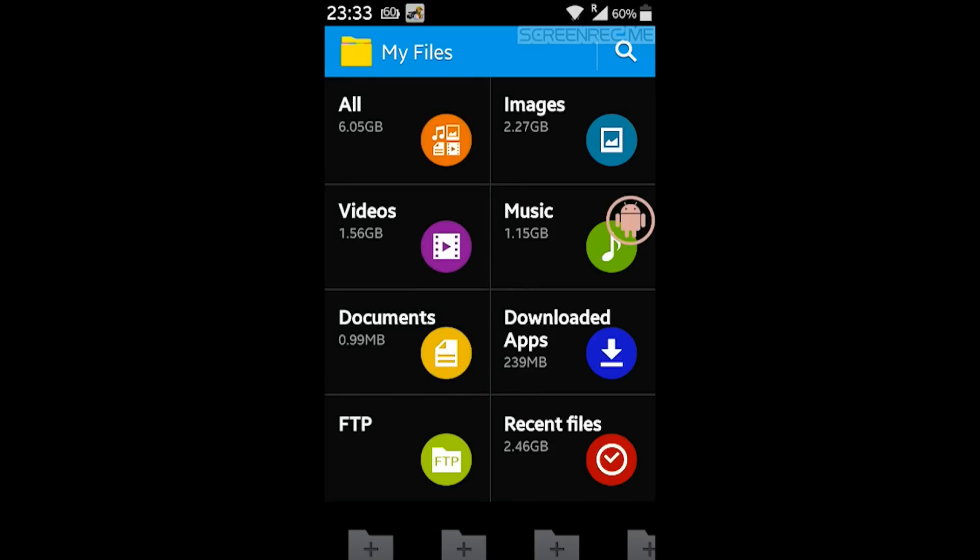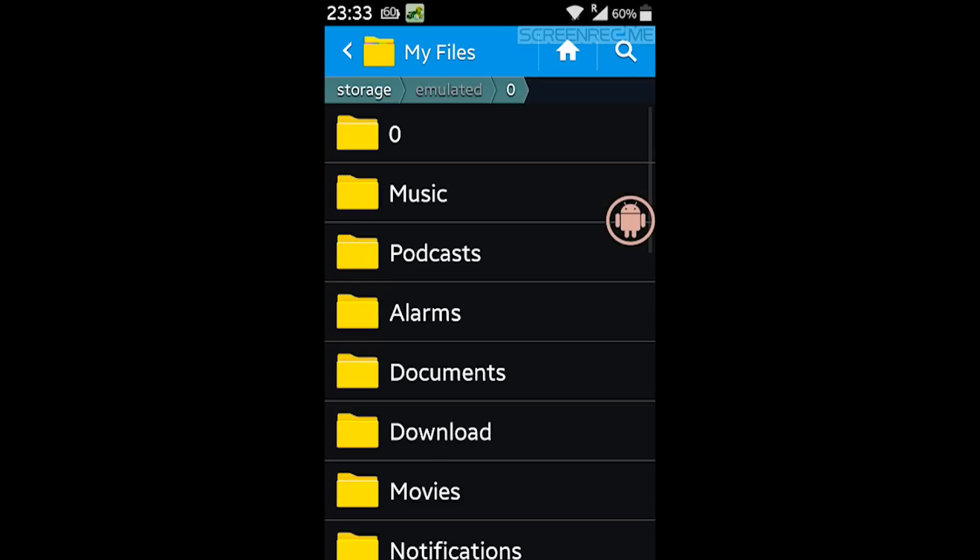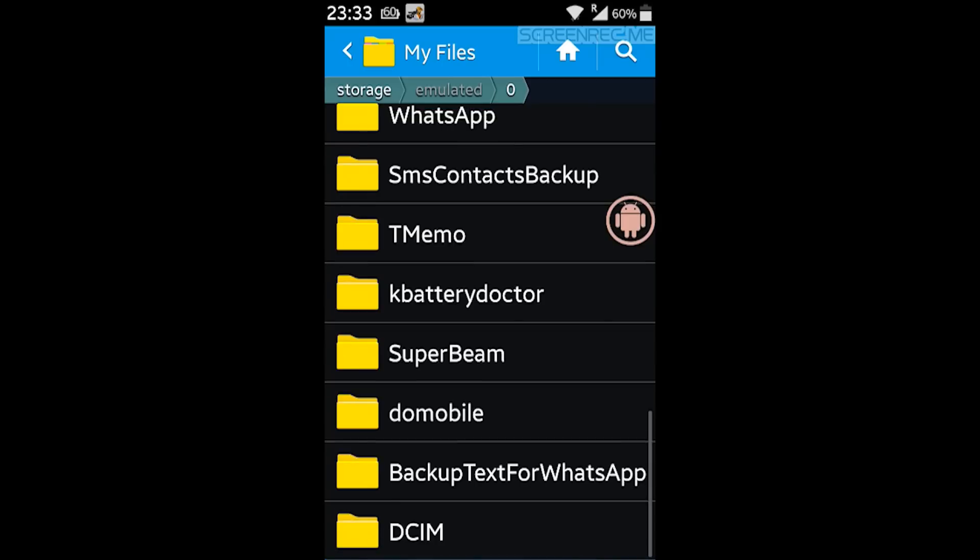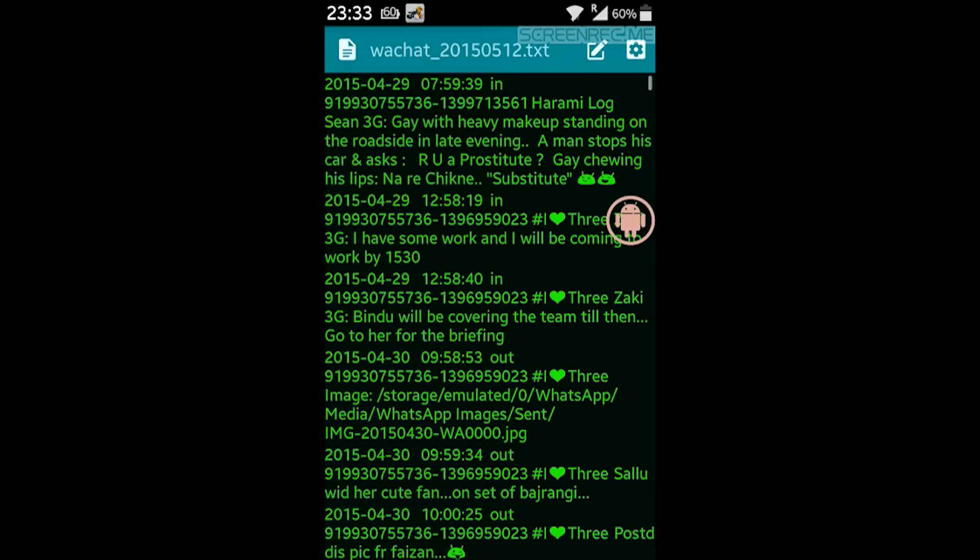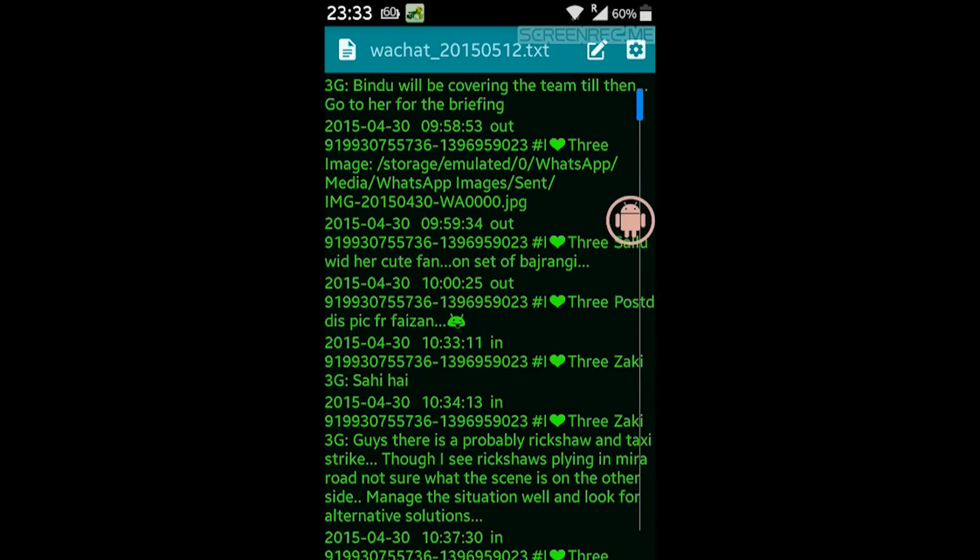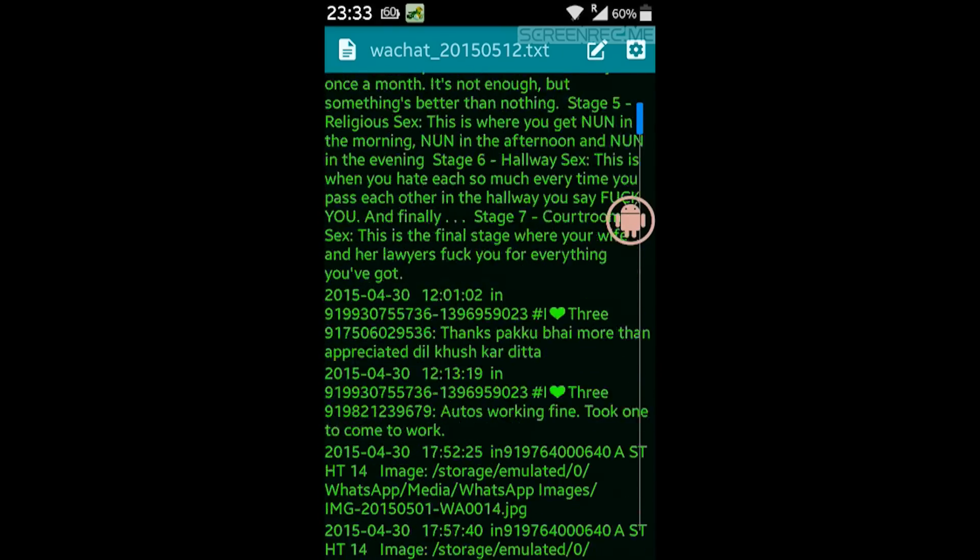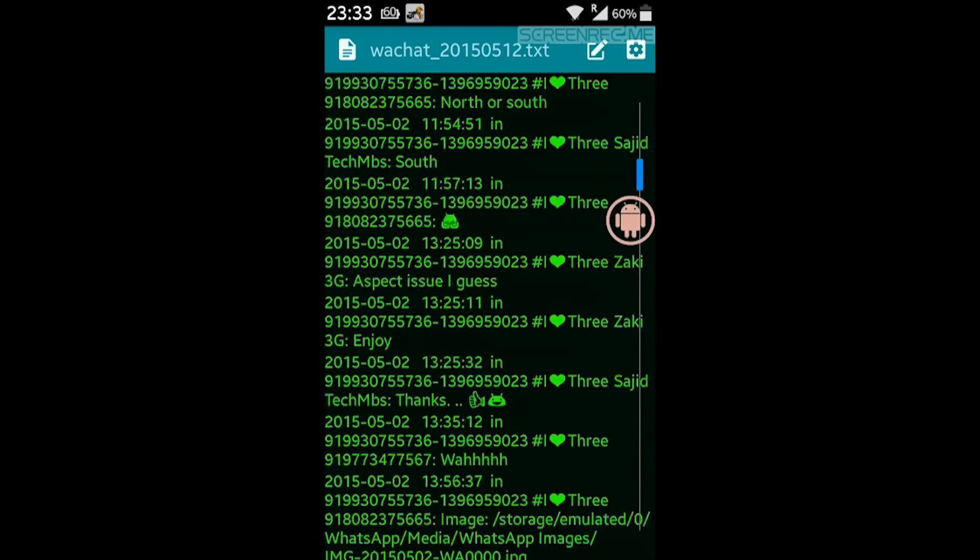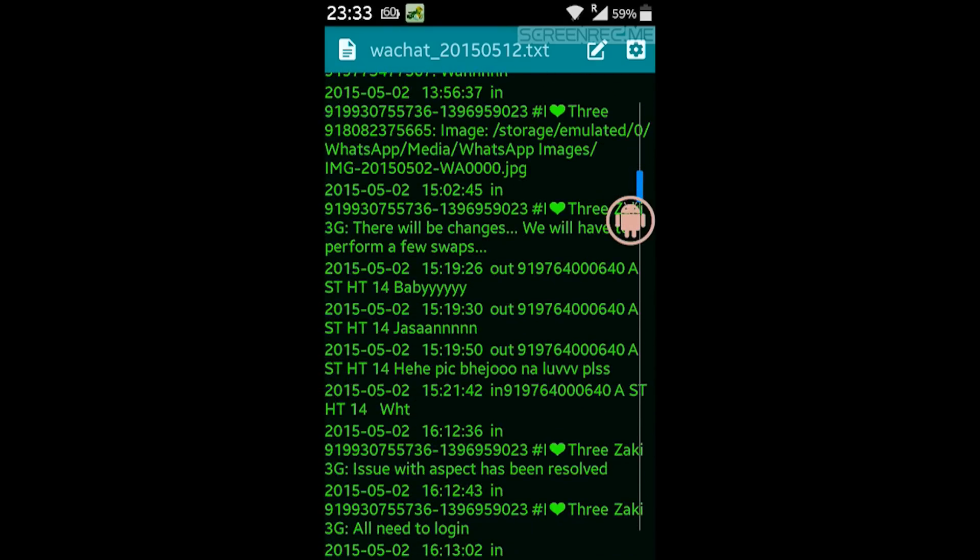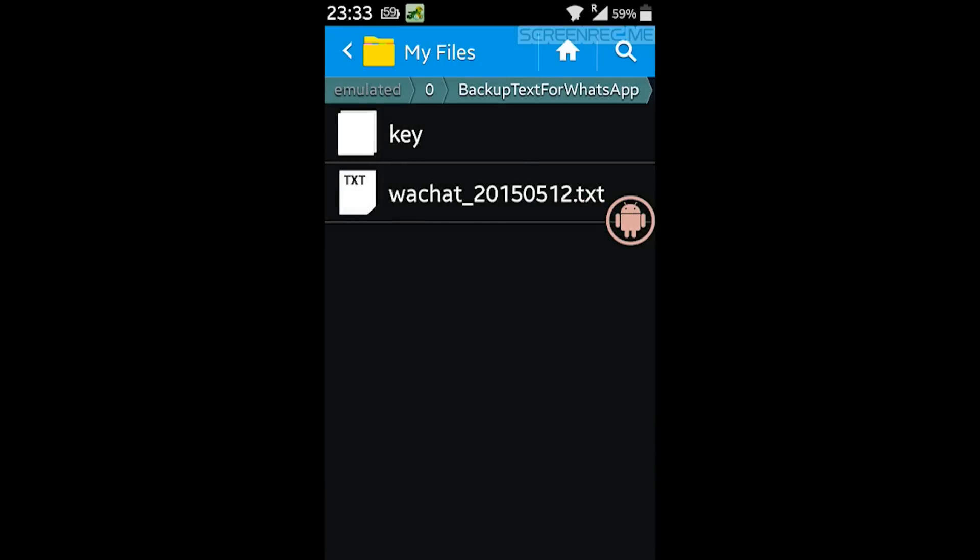OK, so all I have to do is go to my device storage and that's the file. Backup text for WhatsApp. Here it is. So I'm able to see all my WhatsApp messages without even entering the password on the WhatsApp app.